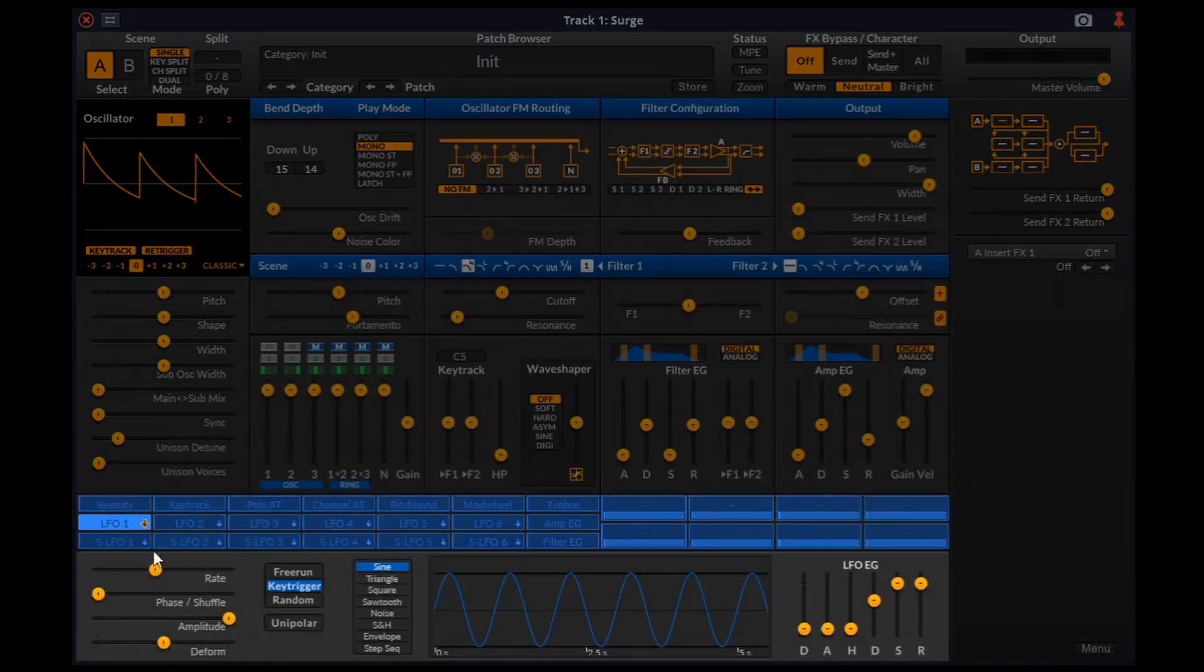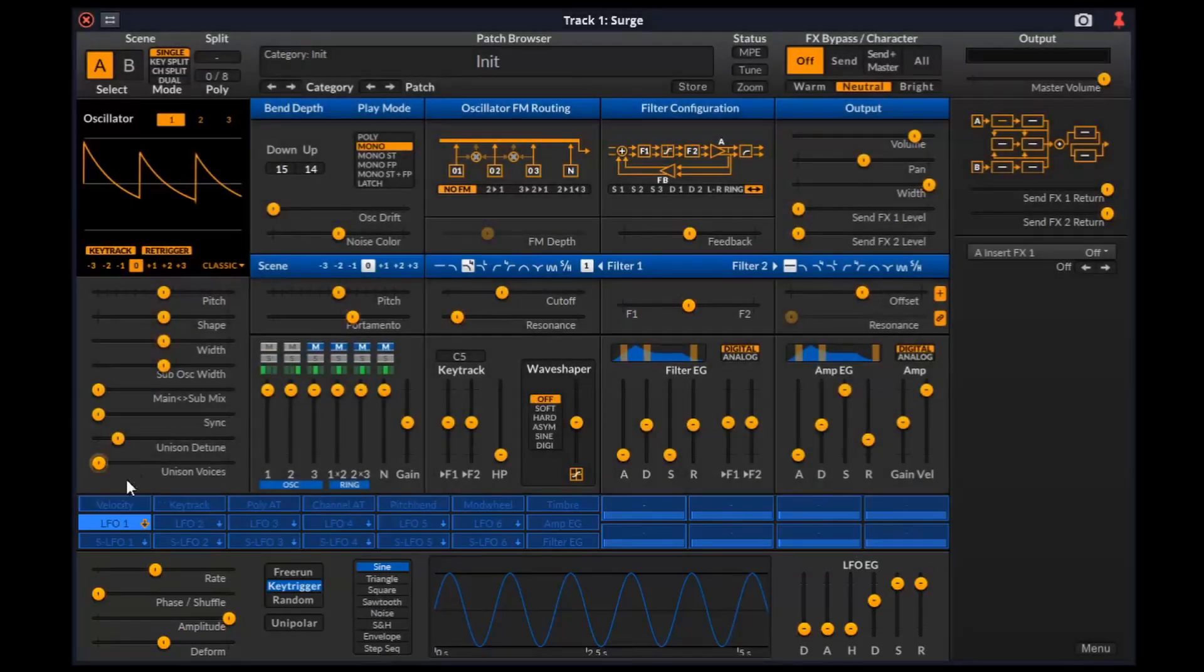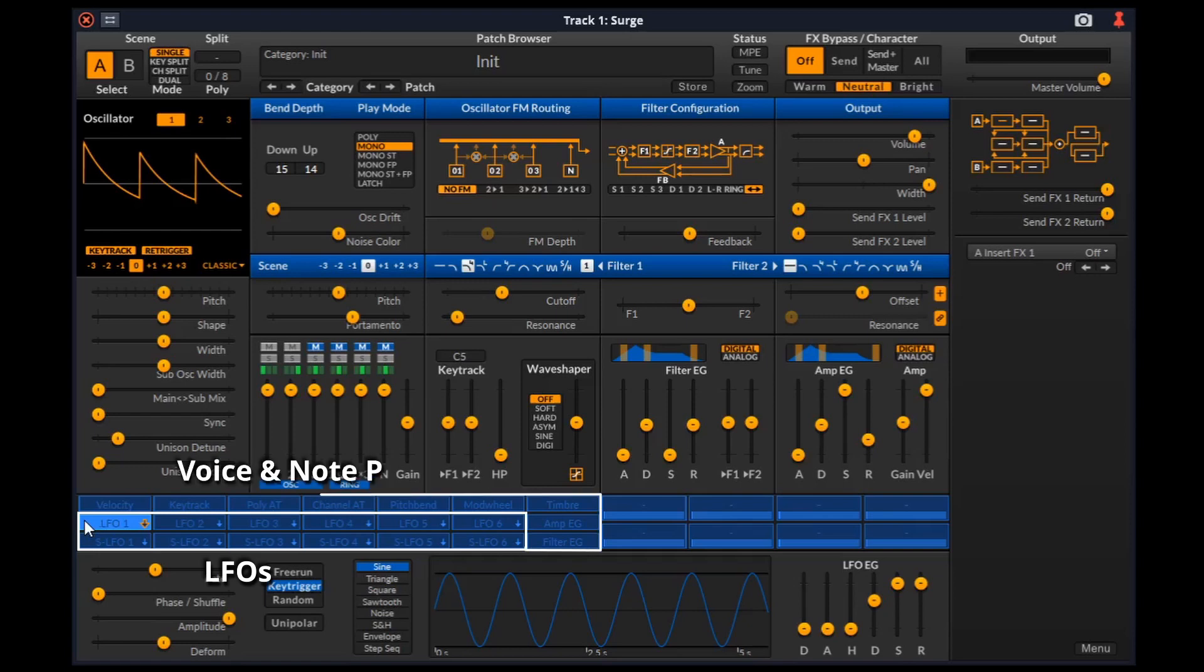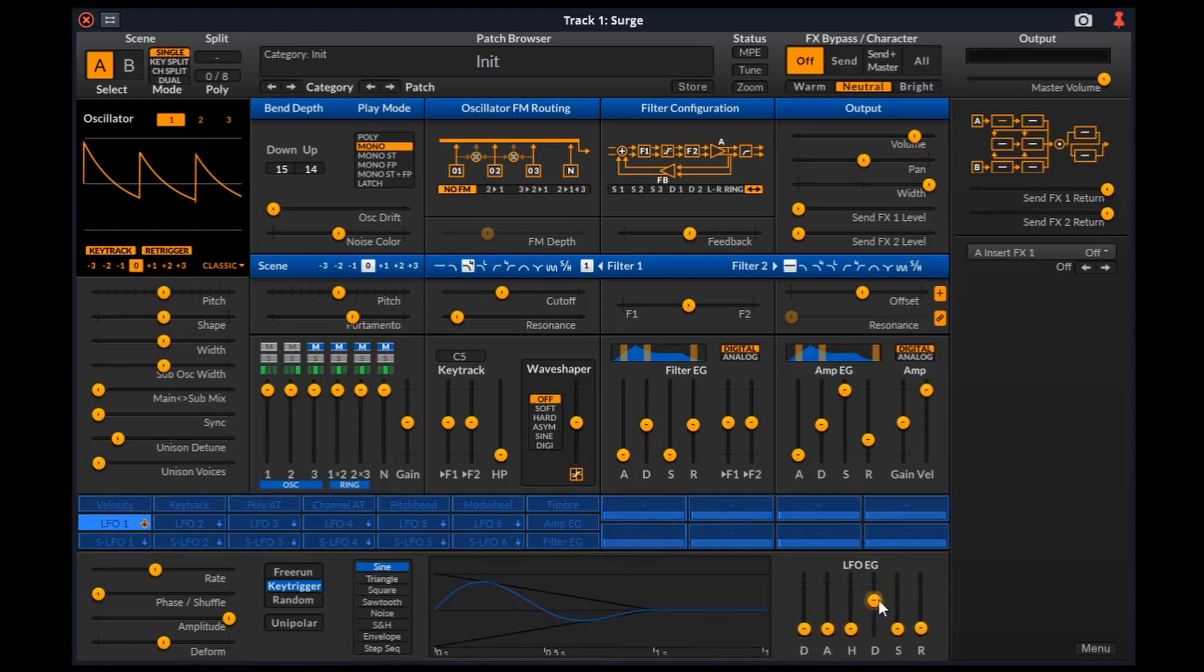The modulation or routing section allows us to control the parameters in the other sections from various sources. Surge has 3 main types of internal modulation sources: LFOs, voice and note properties, and macros. The LFOs or low frequency oscillators in Surge are very flexible and come with a built-in DAHDSR envelope which lets the LFO work as a dedicated envelope generator or shape the magnitude of the LFO over time.